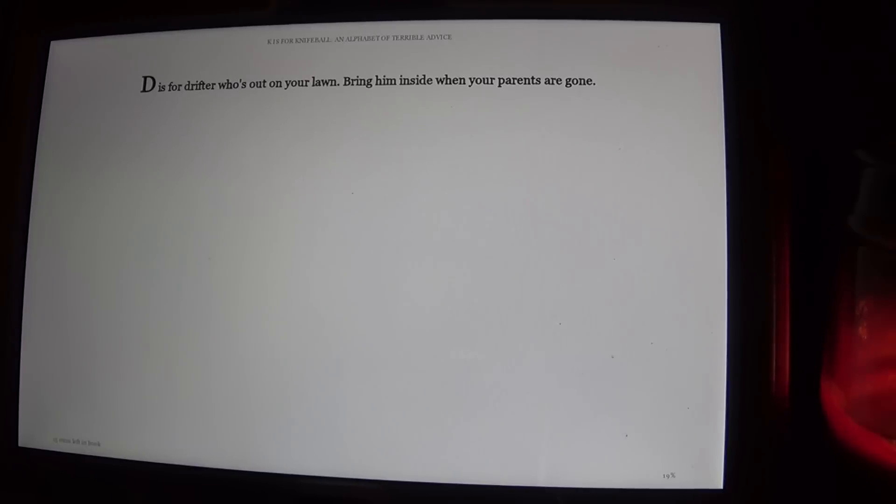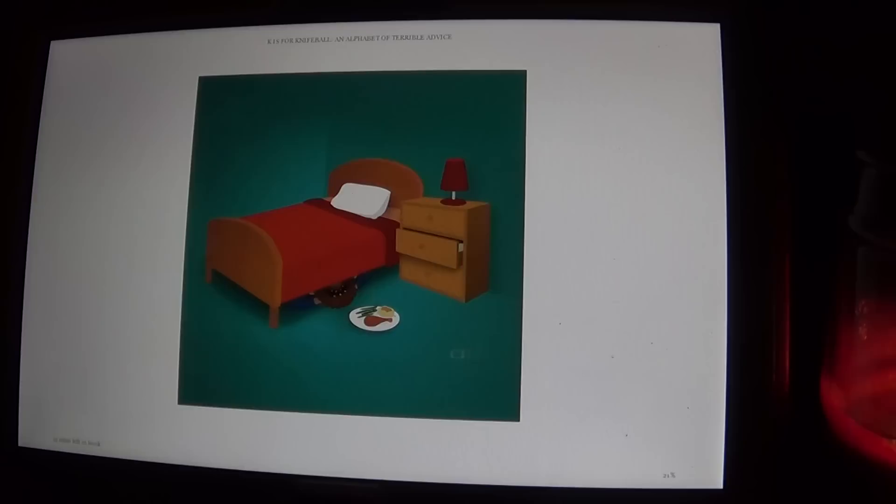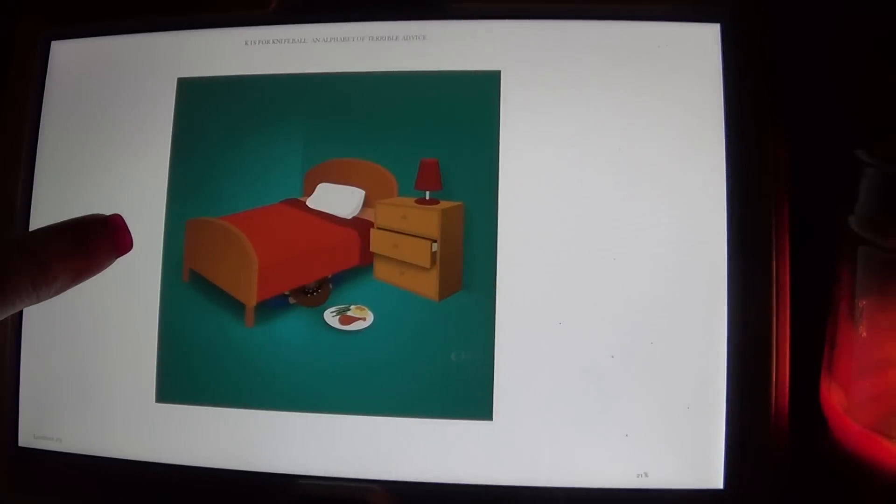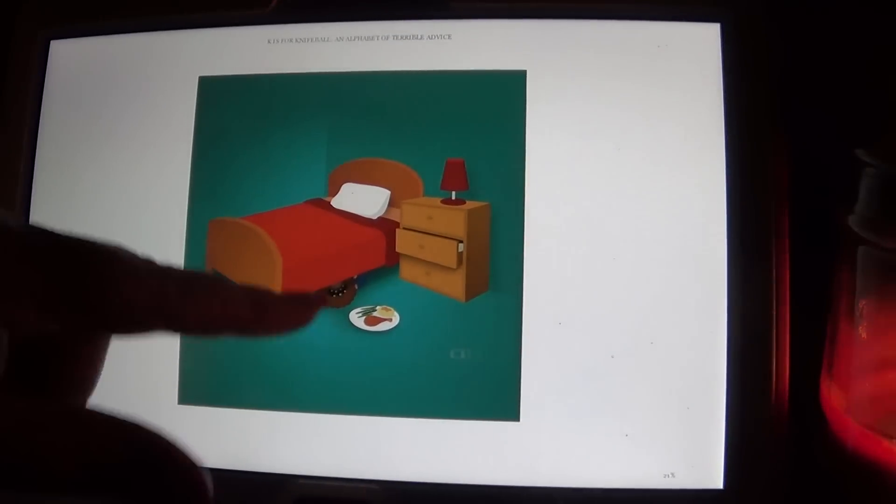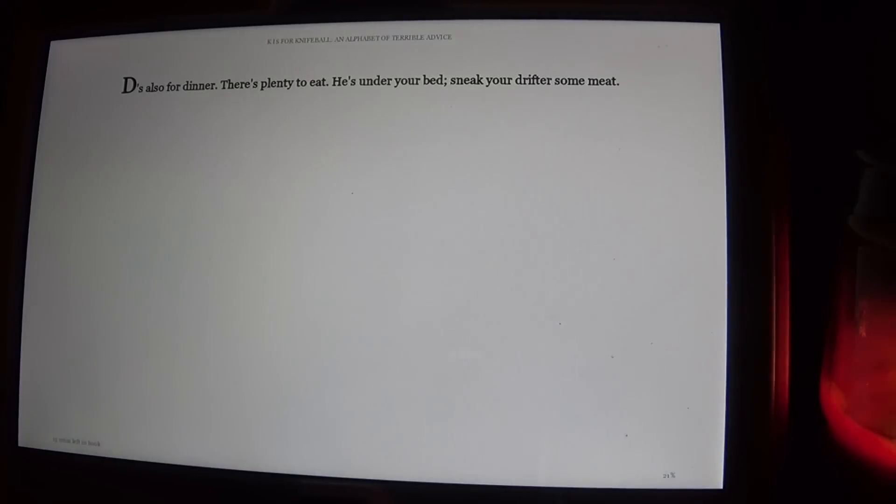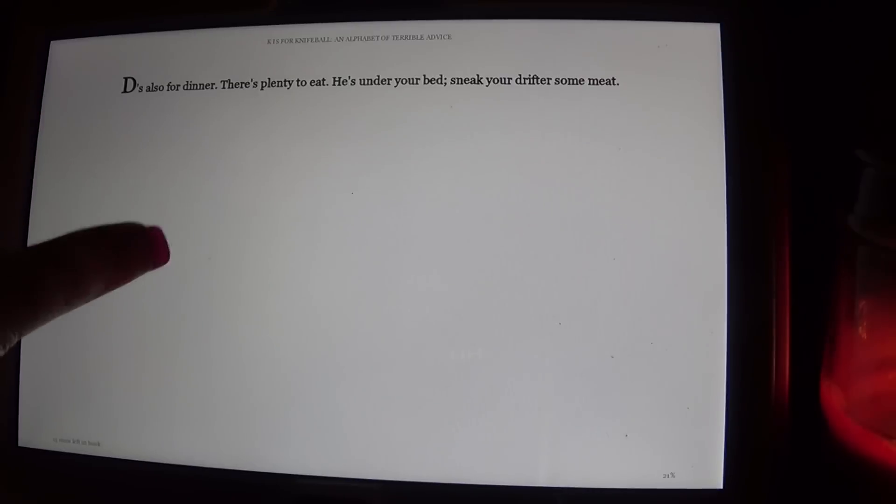D is for Drifter who's out on your lawn. Bring him inside when your parents are gone. He's under the bed. D also for dinner. There's plenty to eat. He's under your bed. Sneak your Drifter some meat.